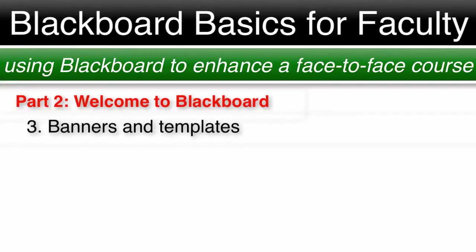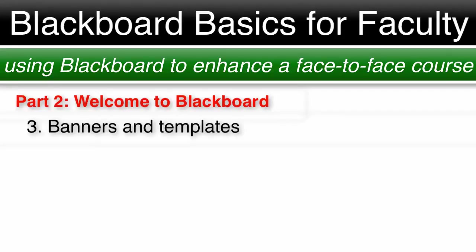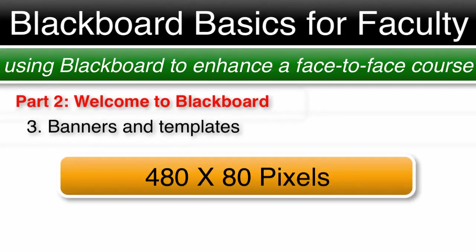Number three, banners and templates. Now that we have our navigation menu, let's start with banners and course themes. A banner is going to help identify your class visually. You can create banners in a variety of programs and then upload them to Blackboard. Any program where you can create a PNG or JPEG will work for banners in Blackboard. The recommended banner size from Blackboard is 480 by 80 pixels.